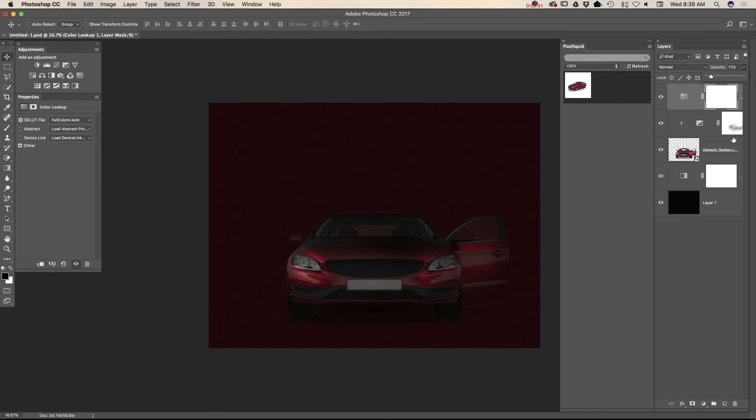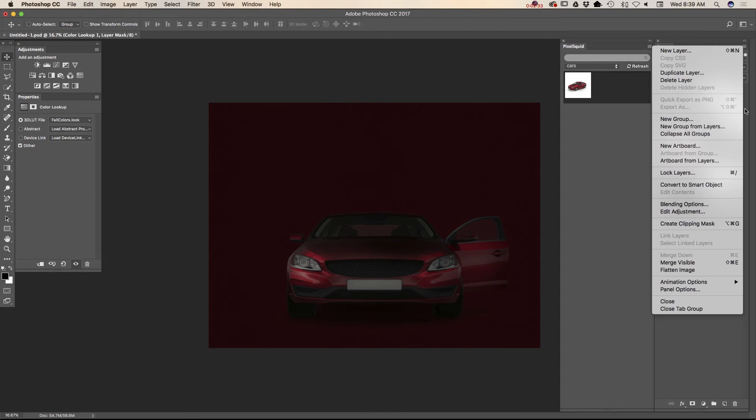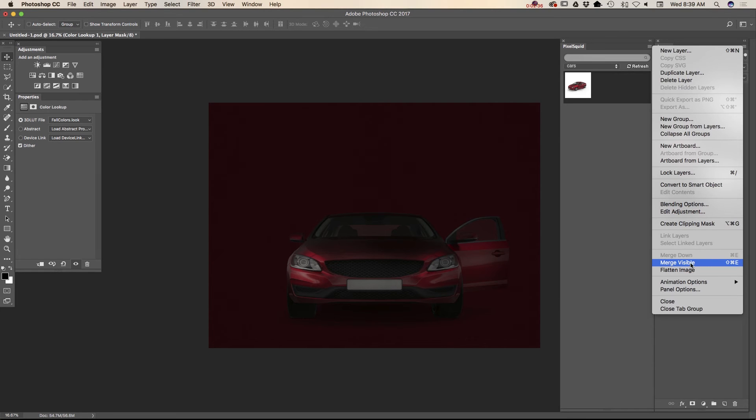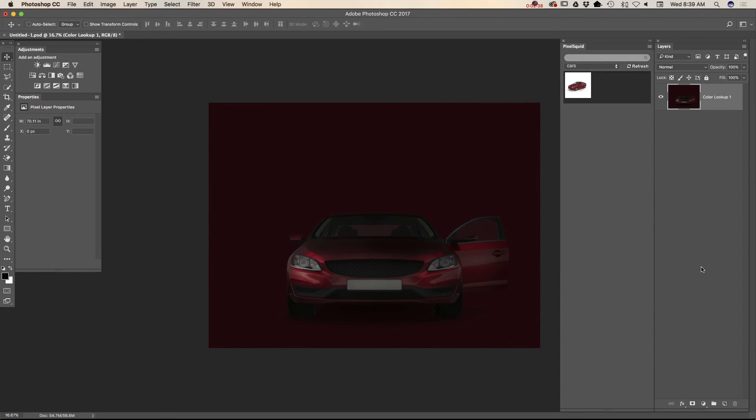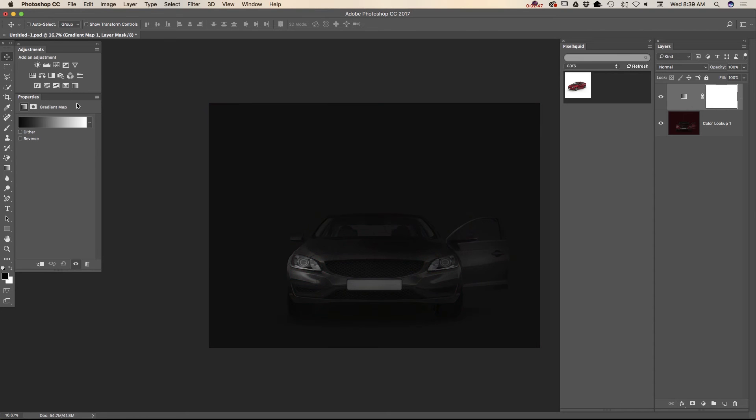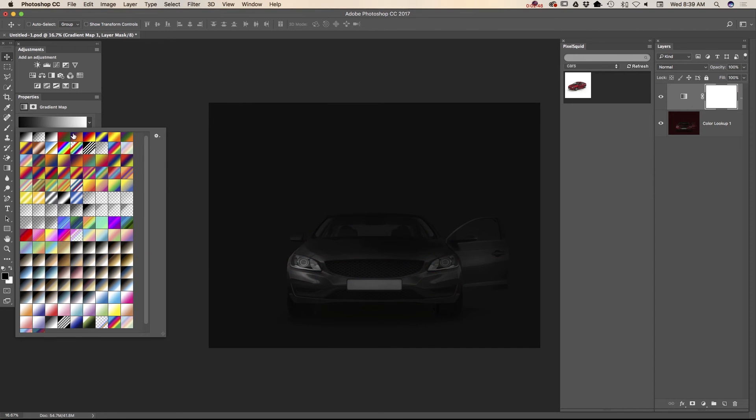Now I will merge all visible. Just like that. And now I will apply another adjustment layer. It will be gradient map adjustment. Save green and red.